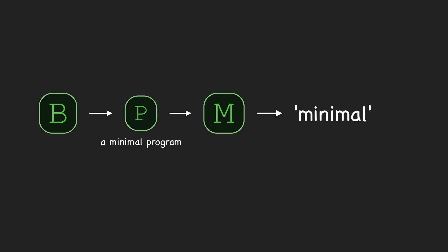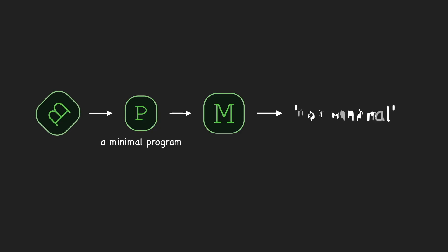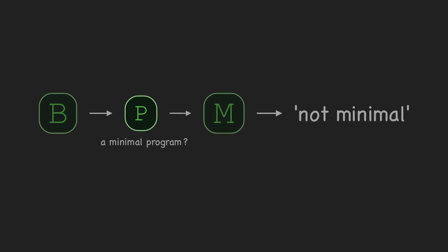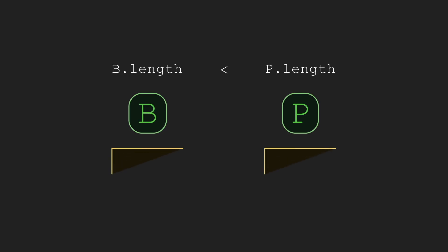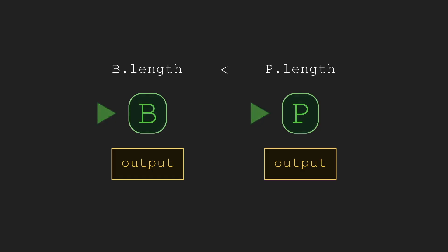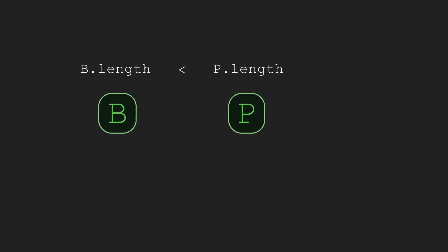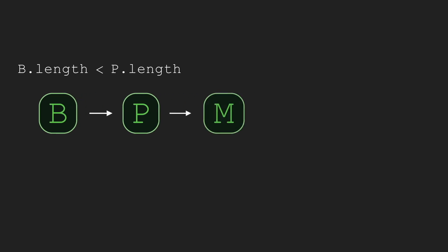But how can B use P to force a contradiction in M? Well, since M claims P is minimal, we'd want B to do something that proves P isn't minimal. So, we need to find a program that outputs the same thing as P, but is shorter in length. Let's make that program B itself. We'll have B simulate P so B outputs exactly what P outputs. And we'll ensure that B is shorter than P by only passing programs to M that are longer than B.